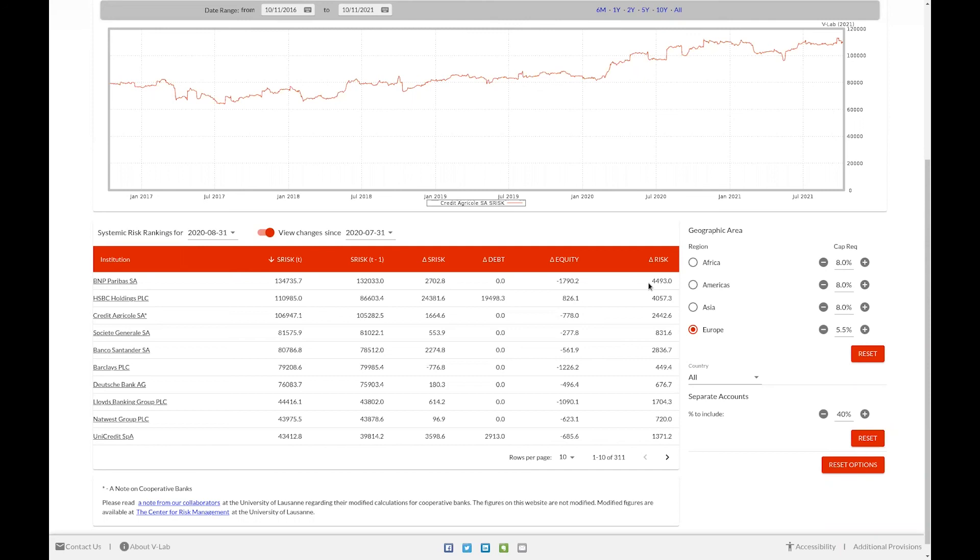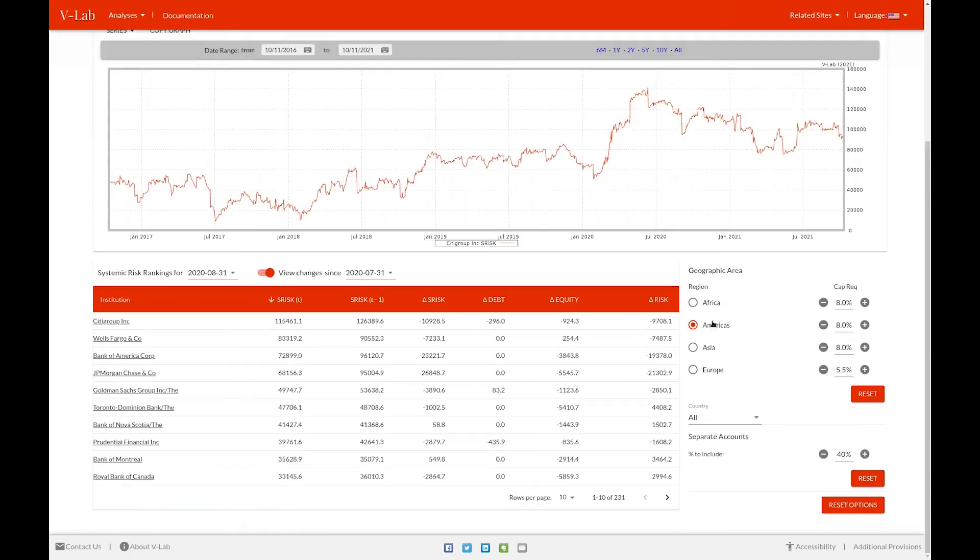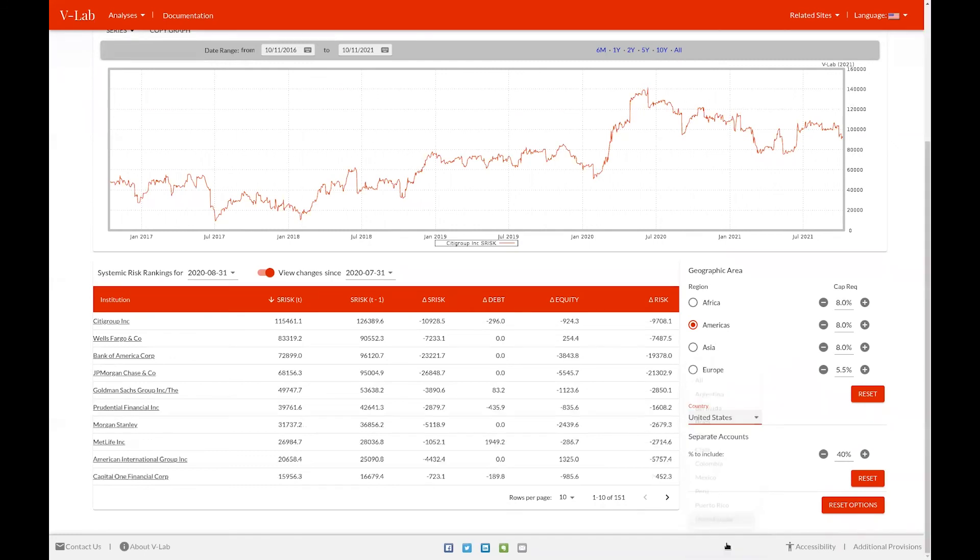Currently, as you can see on the geographic area selection box, we're looking at the S risk of Europe. We can also change this to look at other regions, for example, S risk in the Americas, and further refine by selecting a country from the country drop down. For example, now we're looking at firms just in the United States.